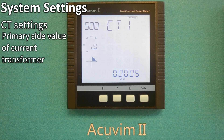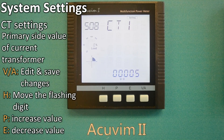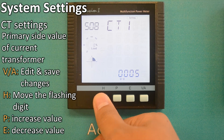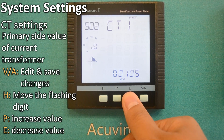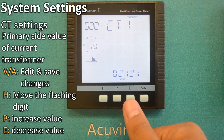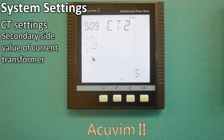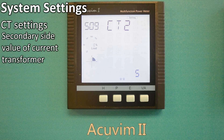CT1 5 amps means the primary side value of the current transformer. If a 100 amp to 5 amp CT is used, this screen should be 100. To make a change, press VA and the setting will flash, indicating it is ready for editing. Press H to move the flashing digit, press P to increase or press E to decrease the value, making the change, for example, to 100. Pressing VA will save the change. CT2 5 amp or 1 amp, depending on the meter option you choose, means the secondary side value of the current transformer. It should be left at factory setting of 5 amps or 1 amp.